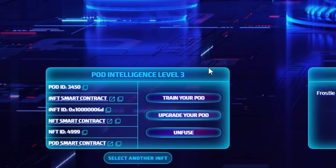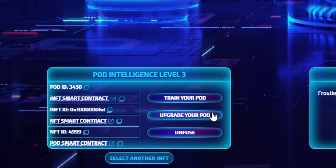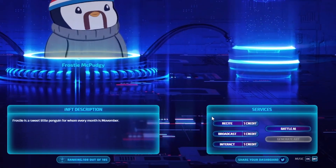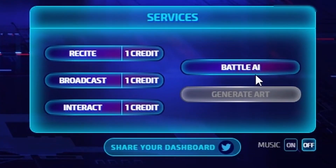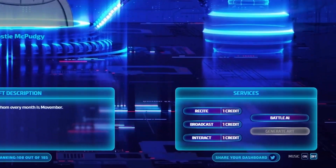Here you can do things like train your pod, upgrade your personality pod, and use the different services — including, if you own the NFT, using the battle AI feature.